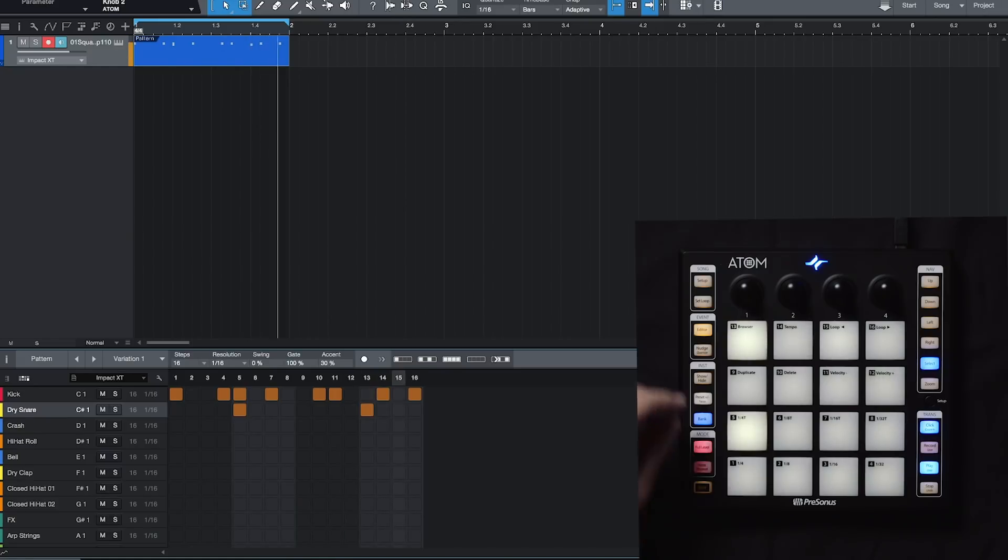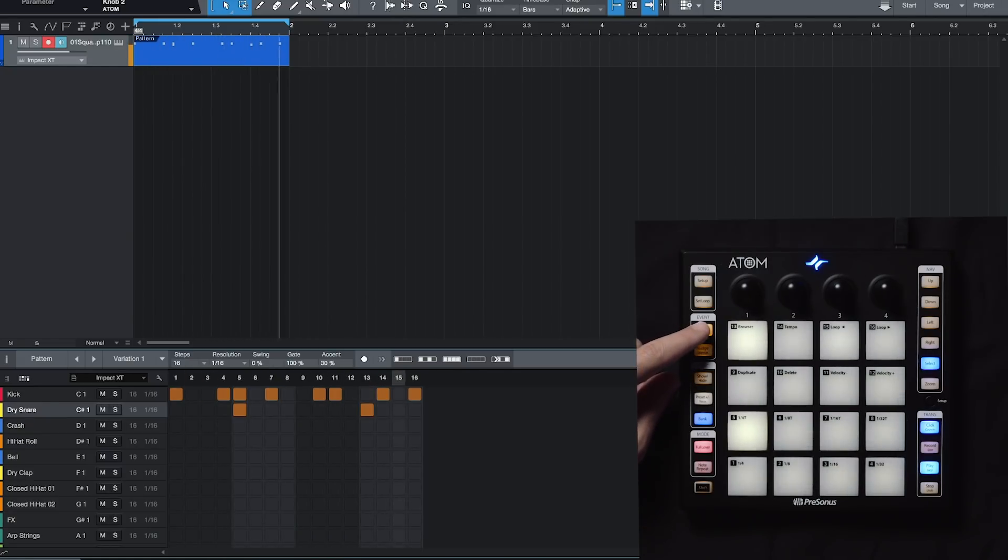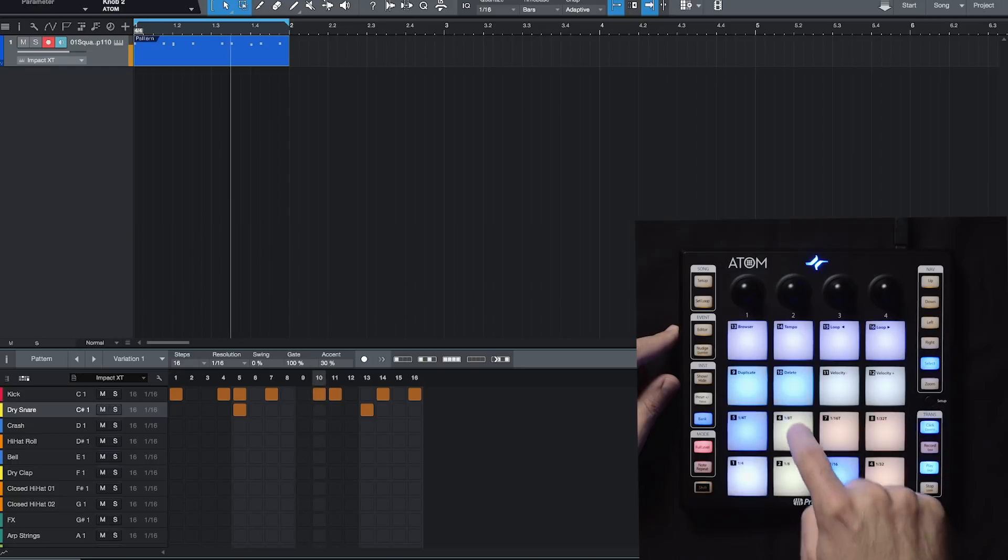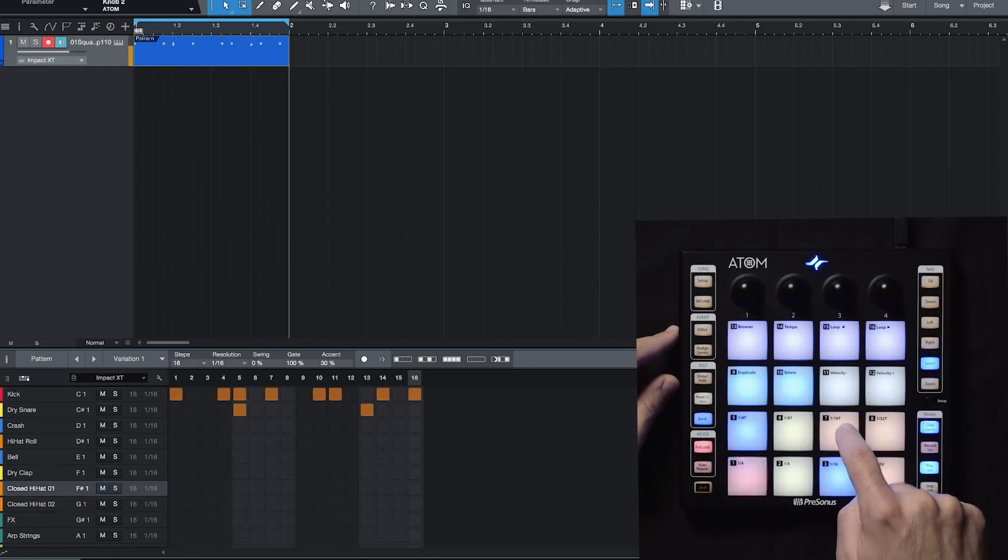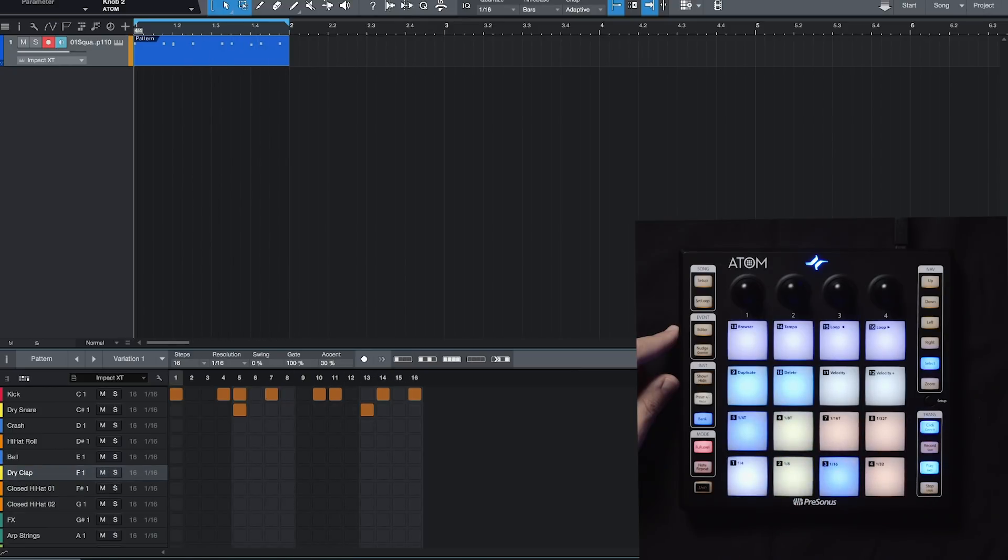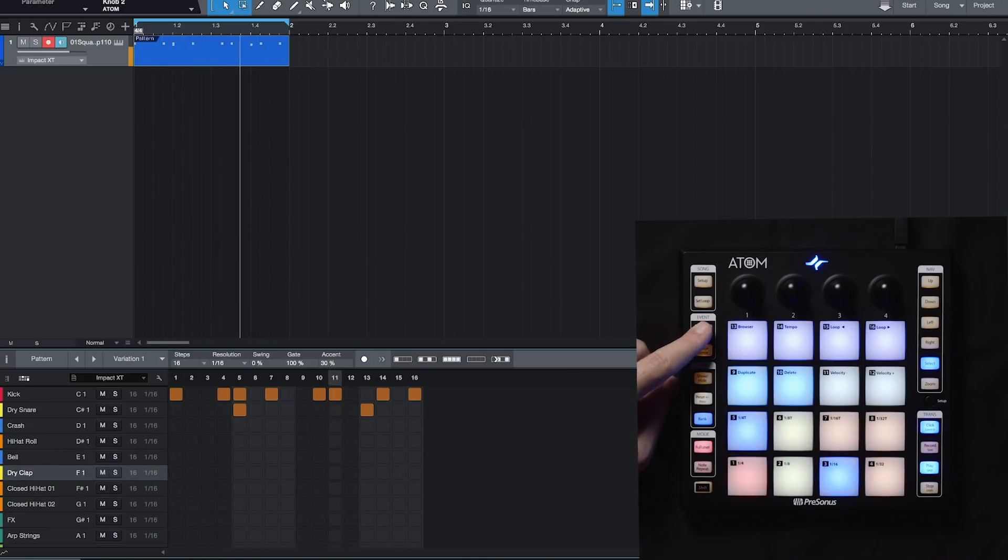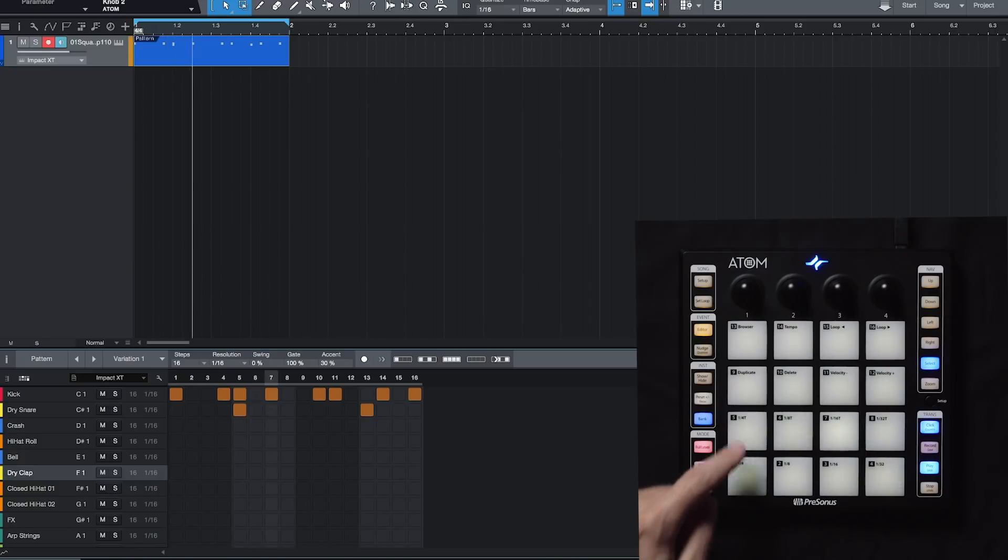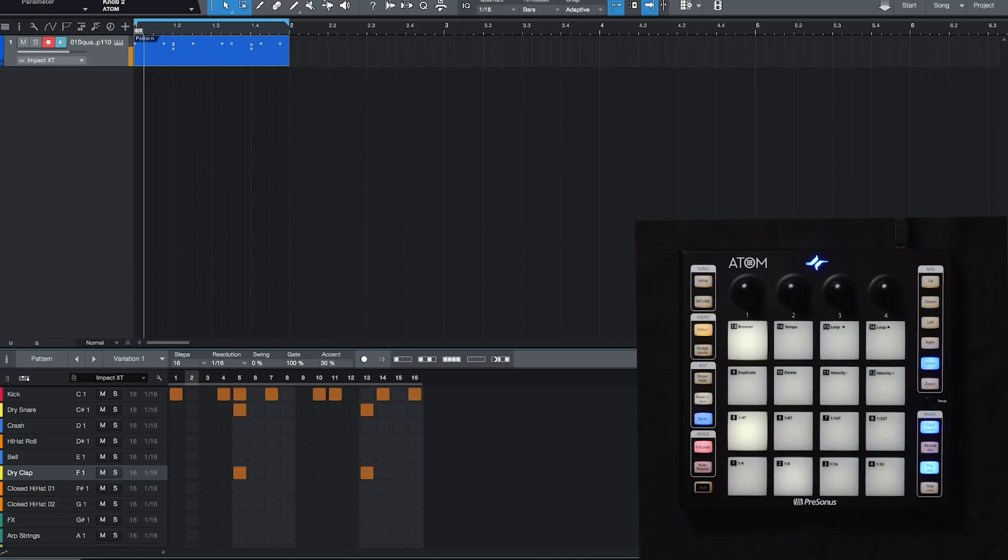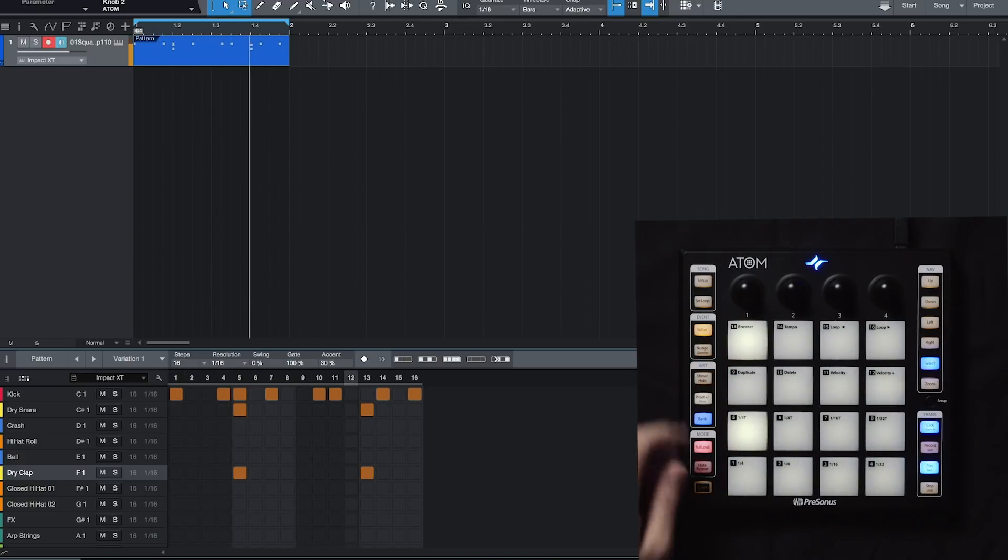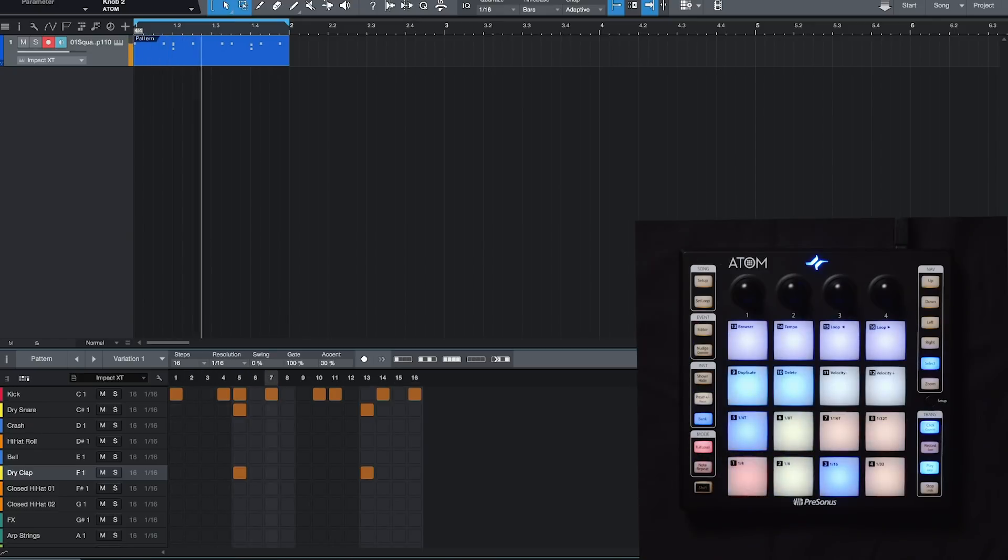I can also quickly select a sample by coming out of editor mode and just tapping a sample. So you see it's now jumped over to dry clap. Now it's switched over to hi-hat. But I want to pop in the dry clap in here. So I'm going to go back into editor mode now. And I'm going to put this dry clap on two and four. Cool.